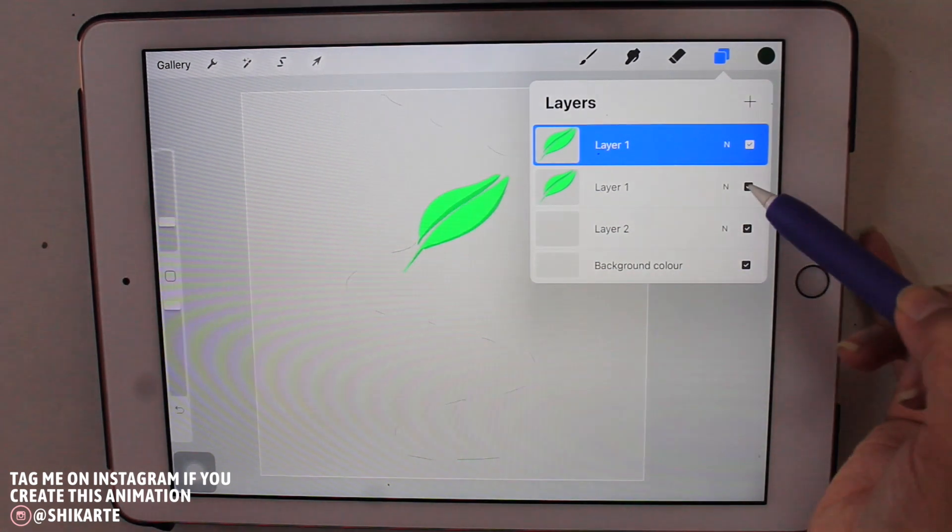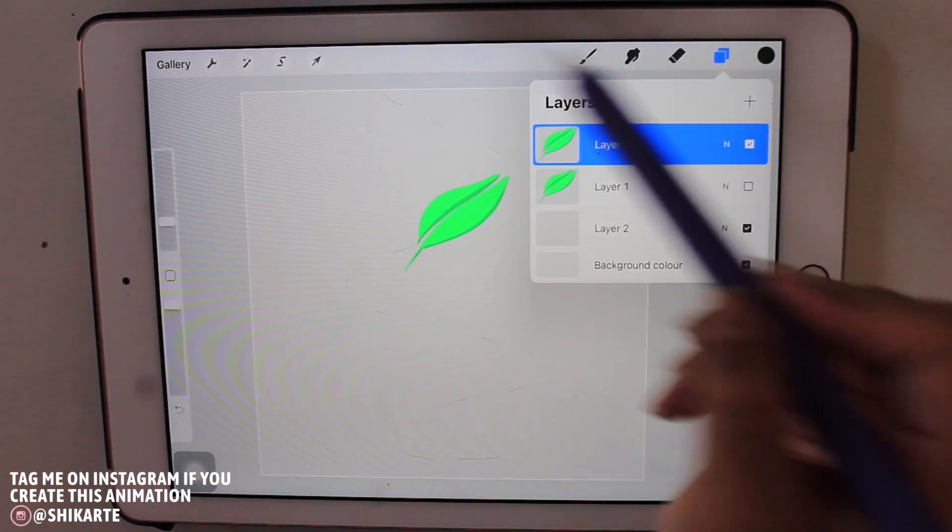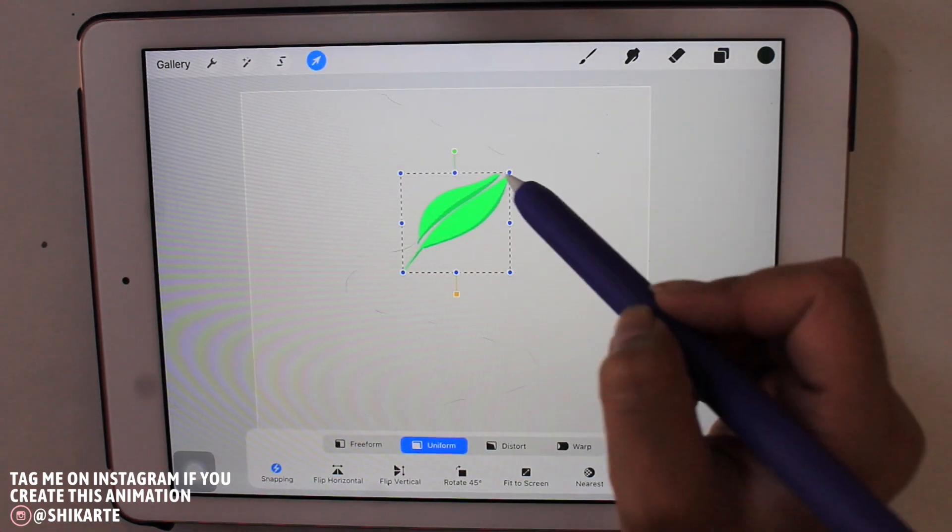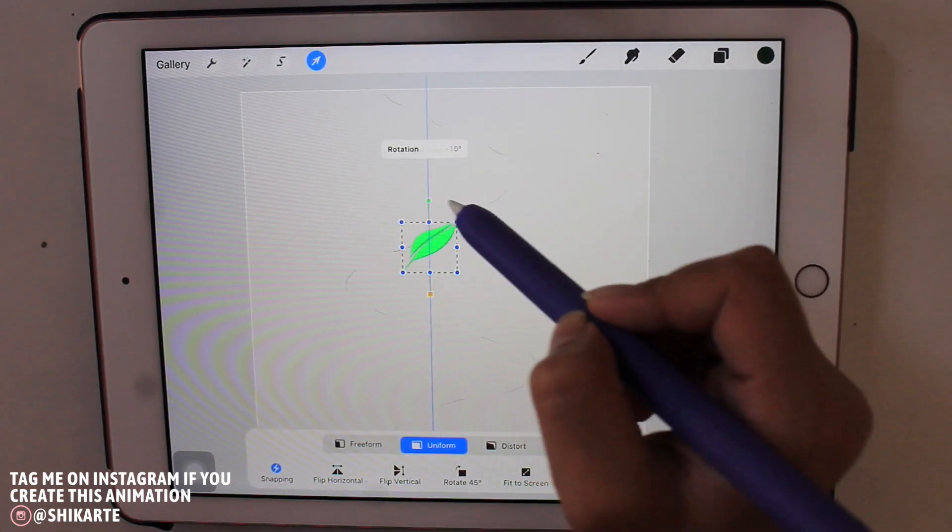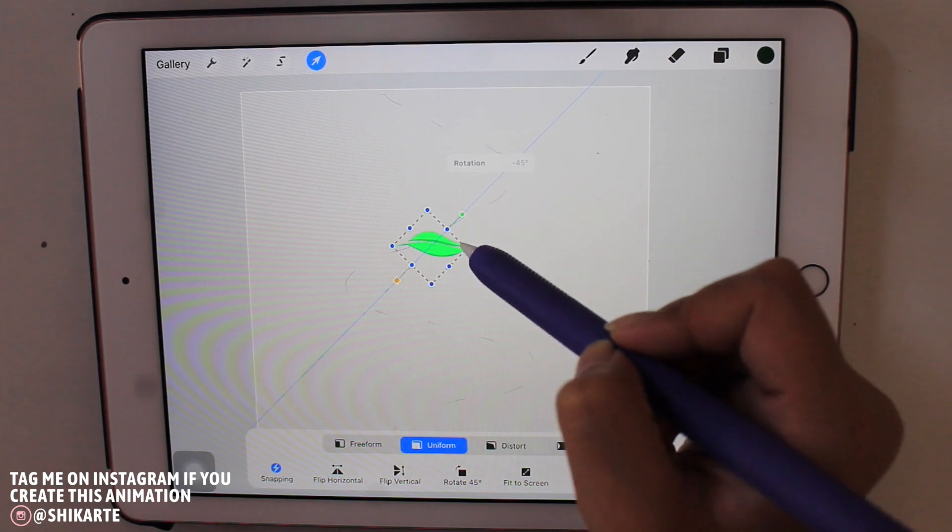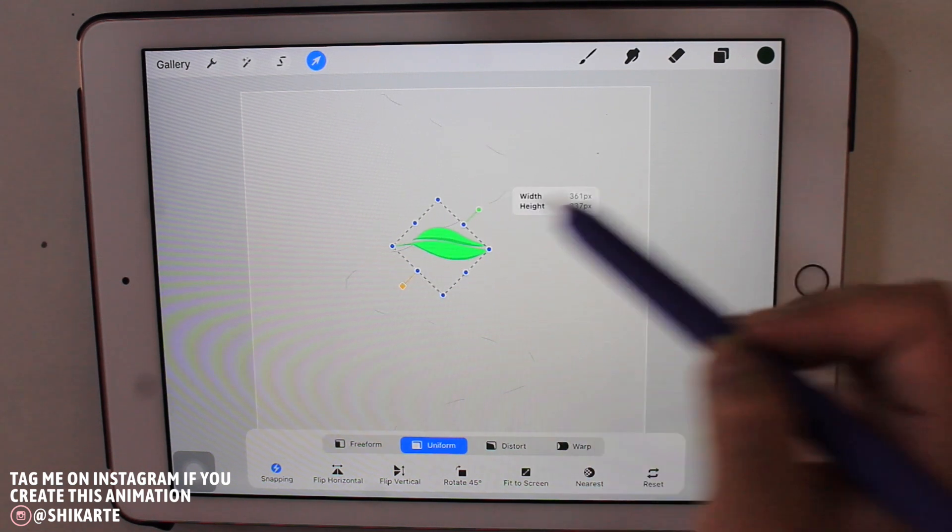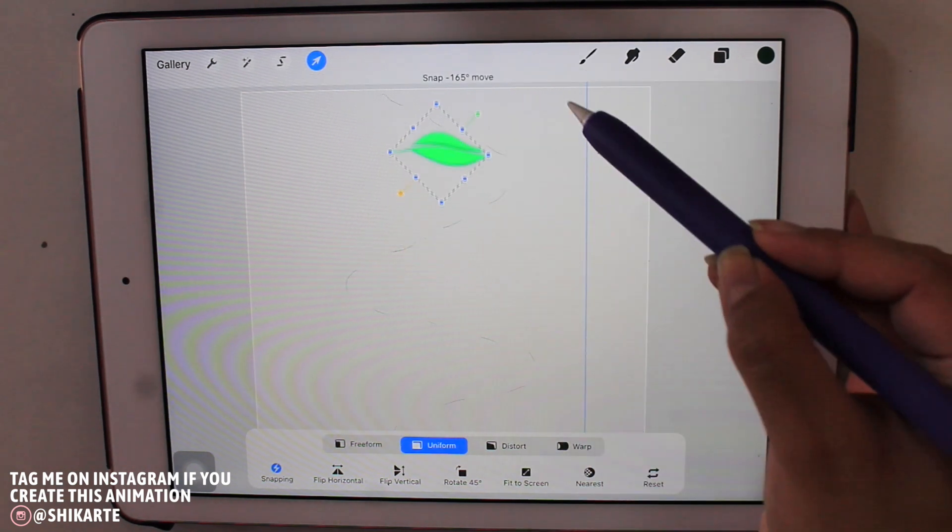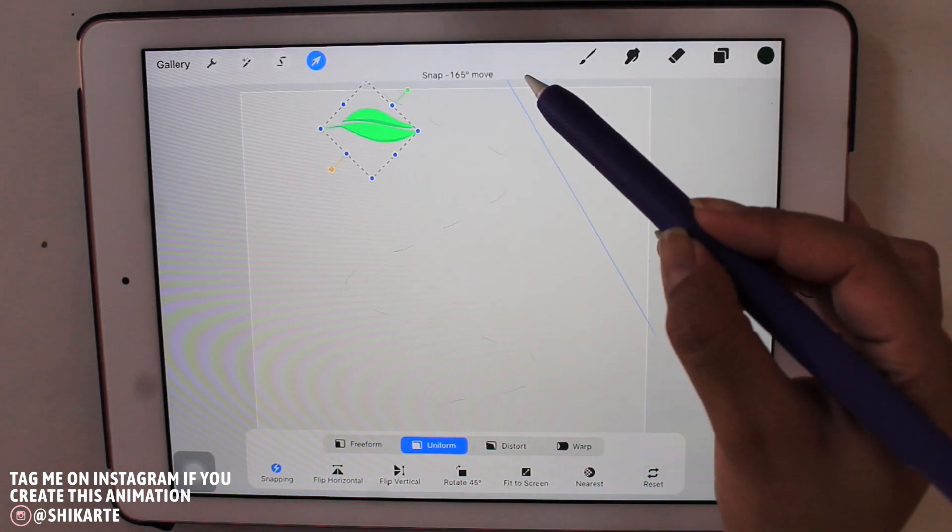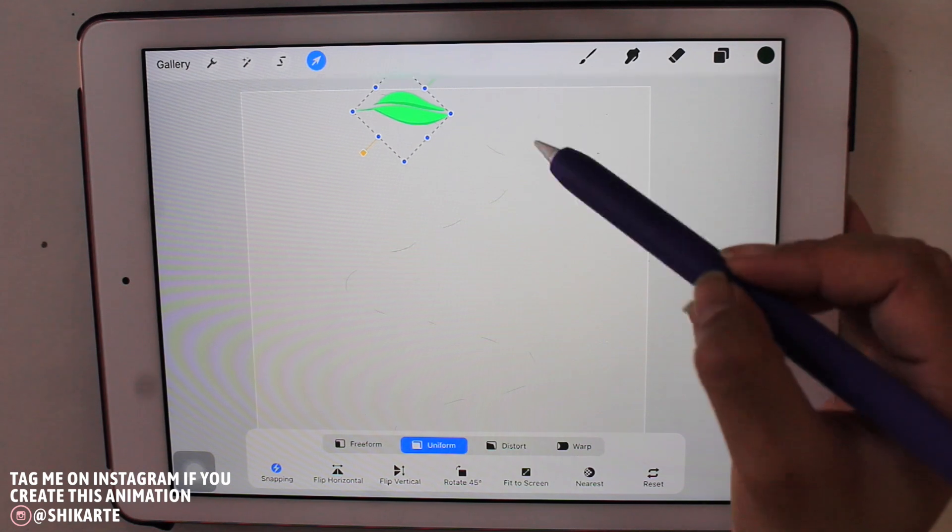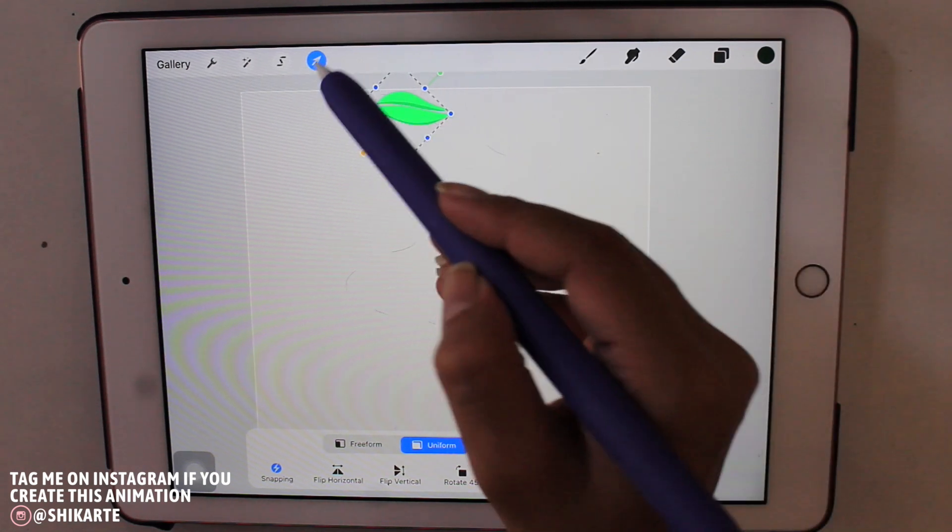So once you have those, what you want to do is duplicate the leaf layer and hide the main layer just to keep it in case you mess up something later.